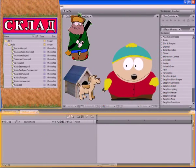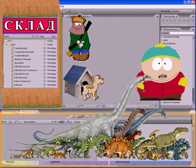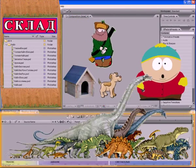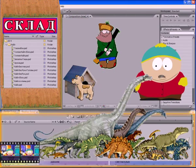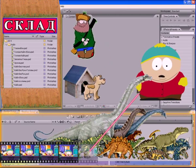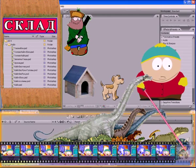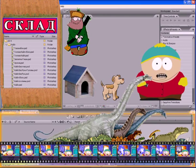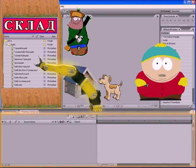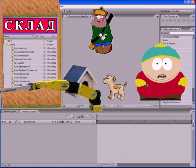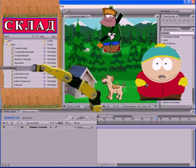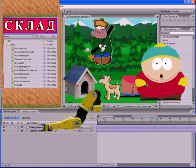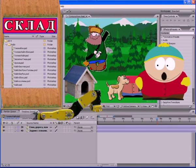The next panel is timeline panel. Timeline is a line of time. It is so called because on it our cartoon unfolds minute by minute, second by second, as it's shown in the history textbook. And so, the timeline is assembly line, which assembles our cartoon of the details that you have prepared in the project panel.